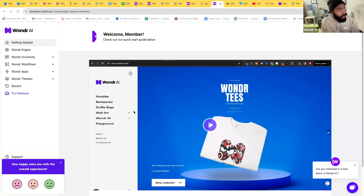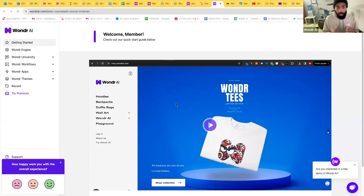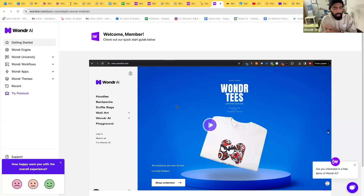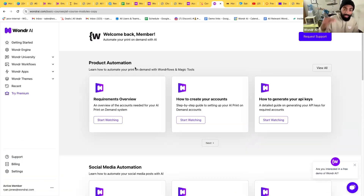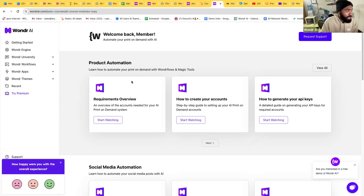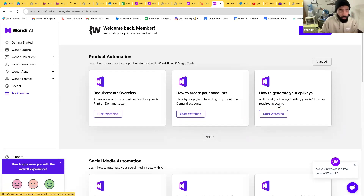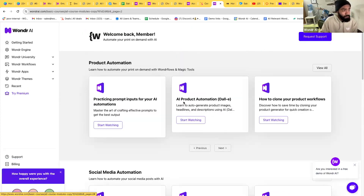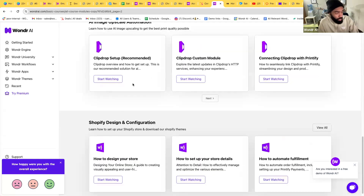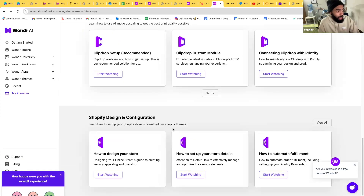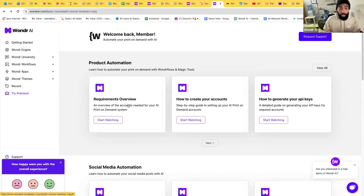What you see on screen is the dashboard all our clients and customers get. We have two programs: a do-it-yourself option and a done-for-you option. Both come with this dashboard and all the tools I'm about to show you. The Wonder University is the step-by-step guide on how to create all your automations — from creating and connecting accounts, creating products, using AI platforms, building workflows, social media automation, listing on different marketplaces, image upscaling, and Shopify design and configuration.